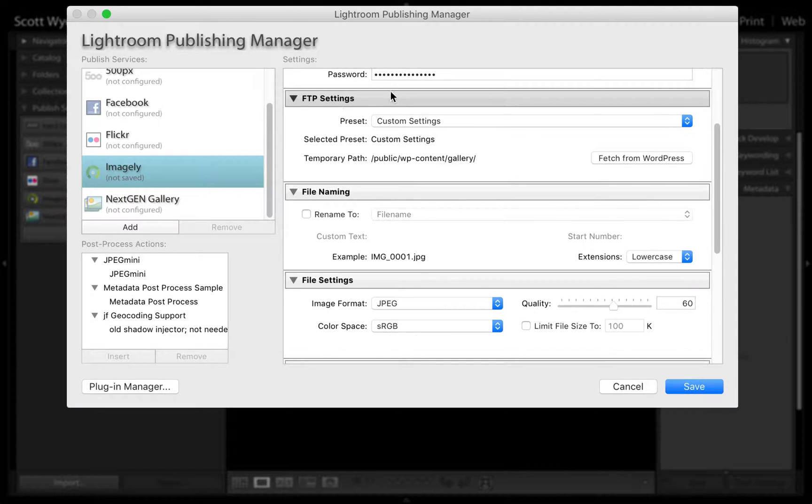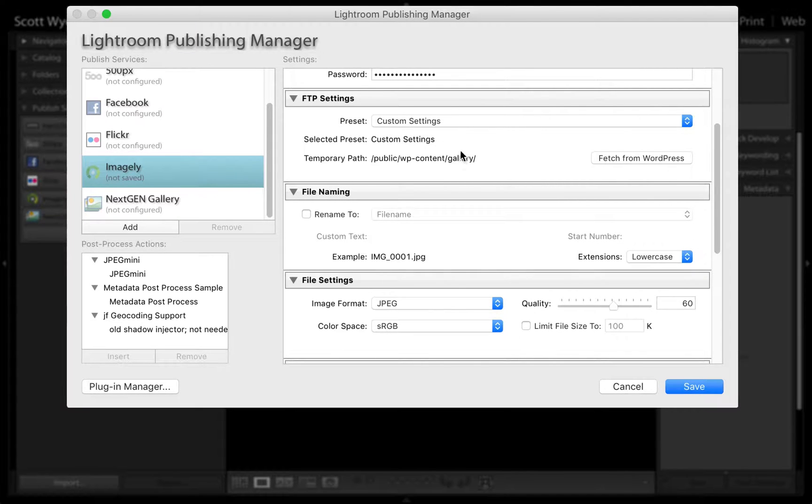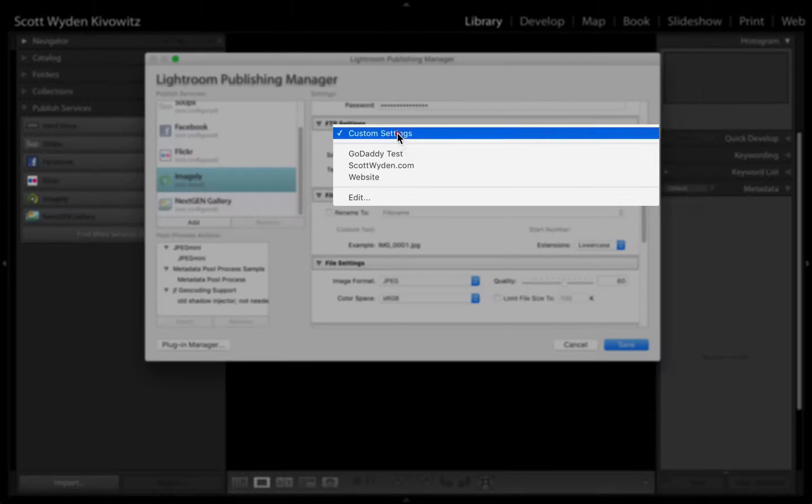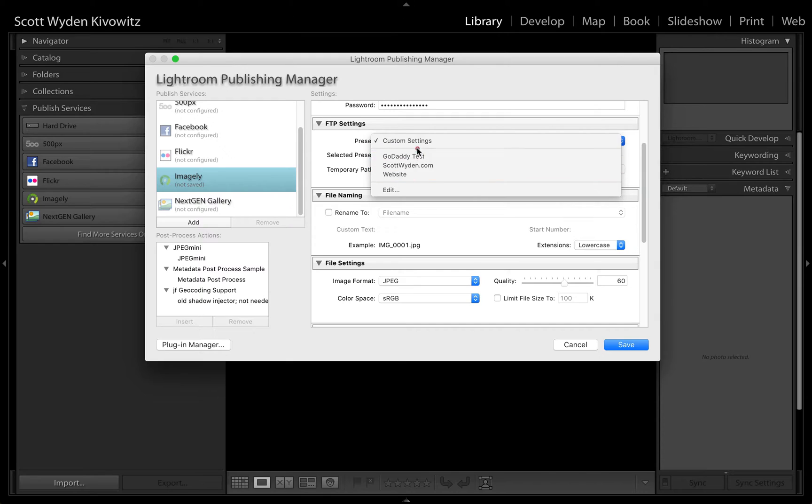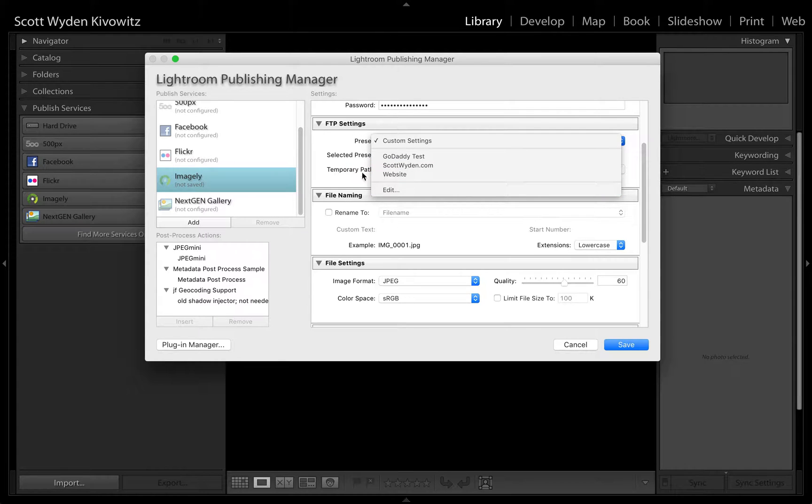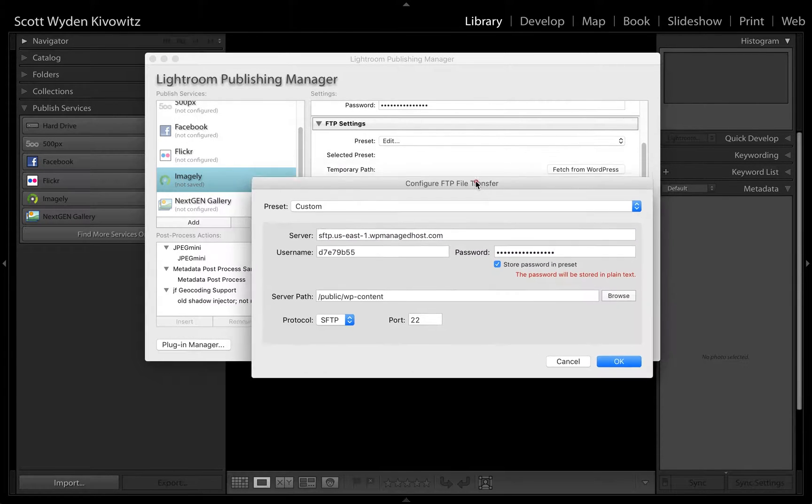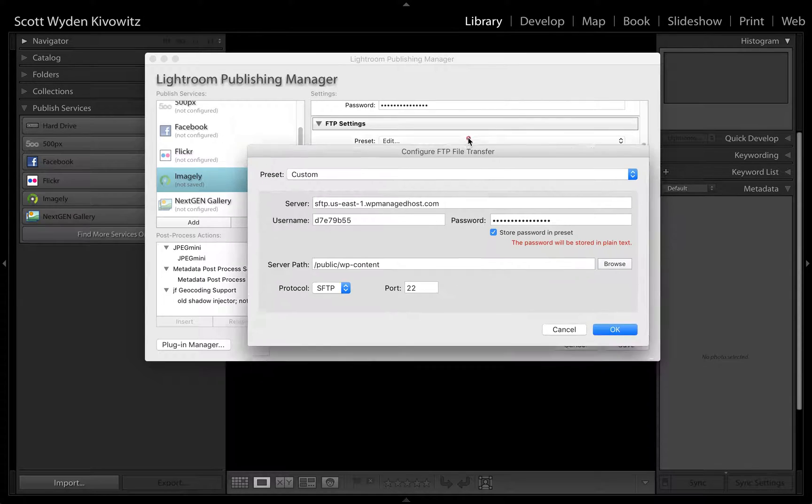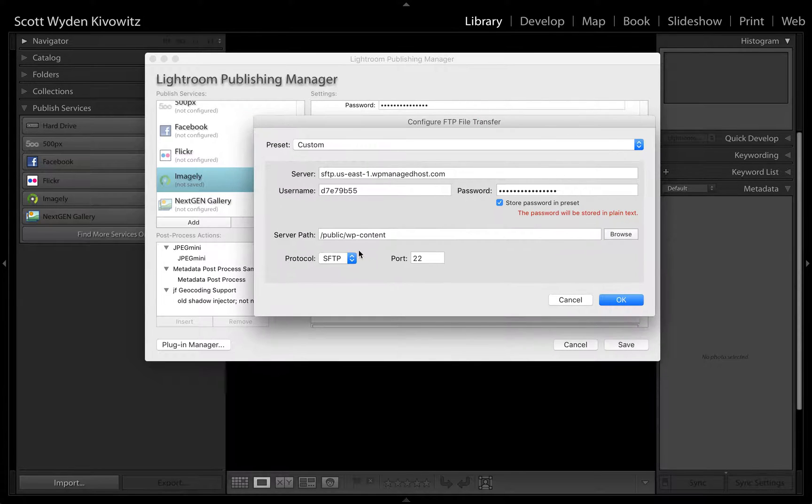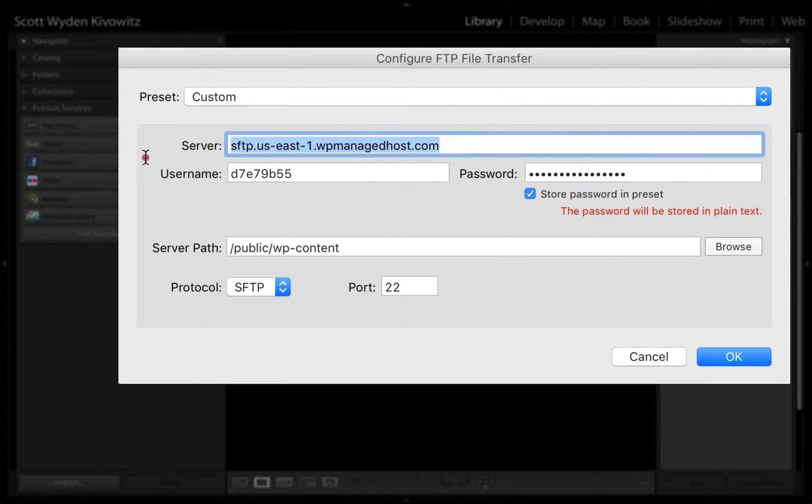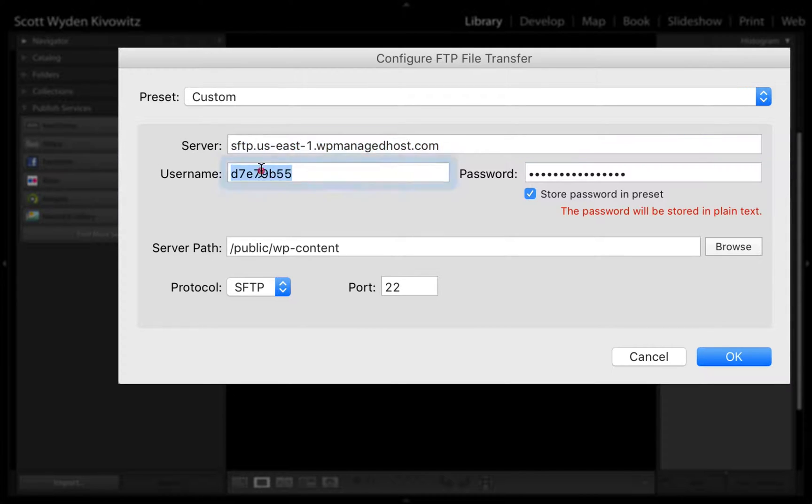Then I'm going to scroll down to the FTP settings. This is what is used for uploading the images from Lightroom to your website. As you can see, I have custom presets already here, but if you do not, you will be faced with a box to configure your FTP. You will put in the server, this is your FTP server, your username, and then your password.